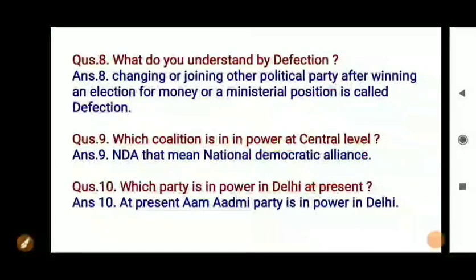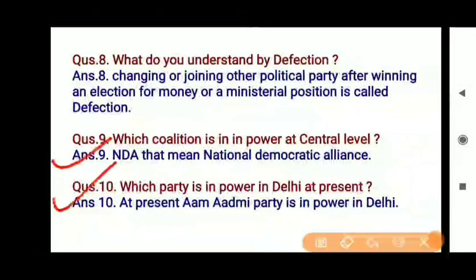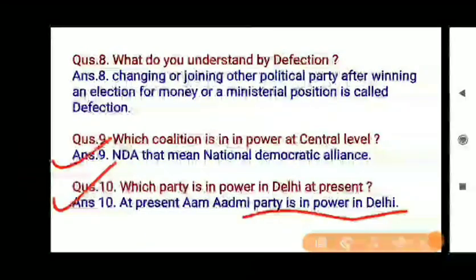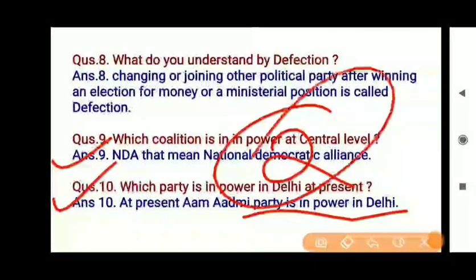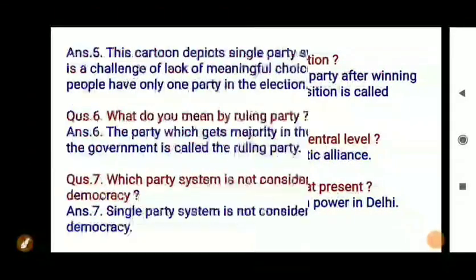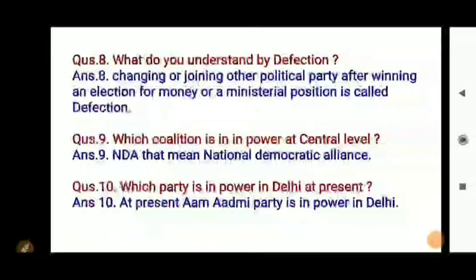Question 9: Which coalition is in power at the central level? The NDA — National Democratic Alliance — is in power at the central level. Question 10: Which party is in power in Delhi at present? You all know which is the present ruling party in Delhi. You can send your answers to the Telegram group.